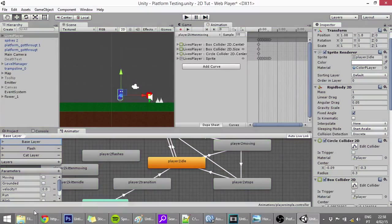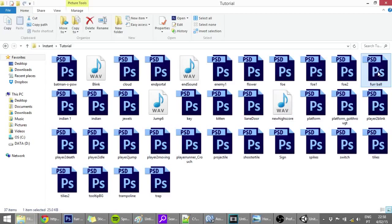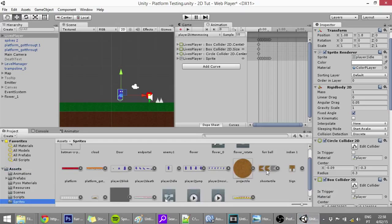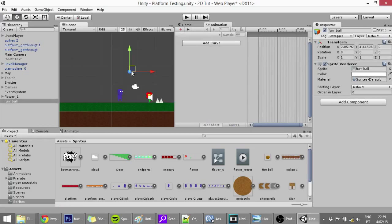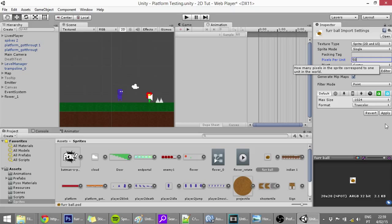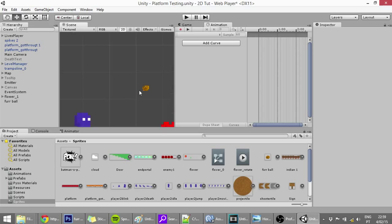First, let me import the furball sprite into Unity into the sprites folder. We want to set the pixels per unit and size - it's a bit big right now. Let me apply and check. Maybe 50 pixels per unit - apply. You can see it now; that's actually a good size, so it will be at 50.